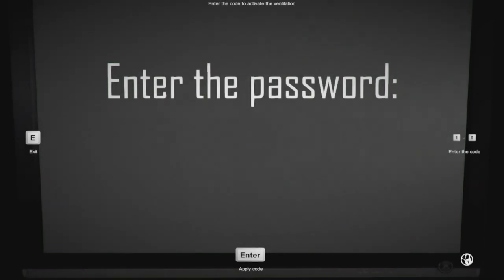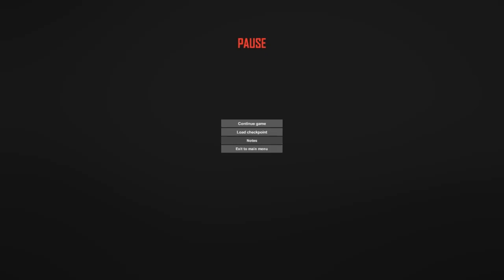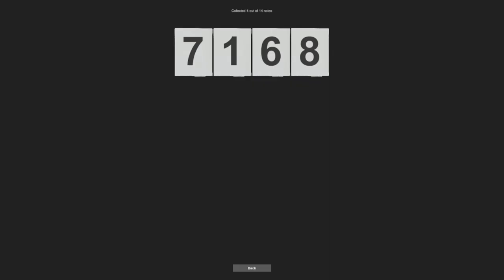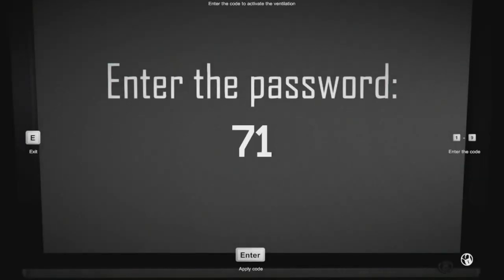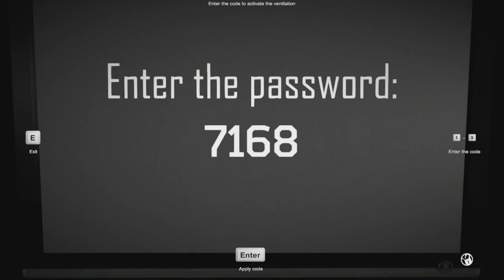Go like so. Go over here. Into the control room. Oh, hi. Oh, there's a password. Jesus Christ. Wait, is that to do with the notes I have? Oh. 4 out of 14. But I do have a password, I think. 7168. Enter.